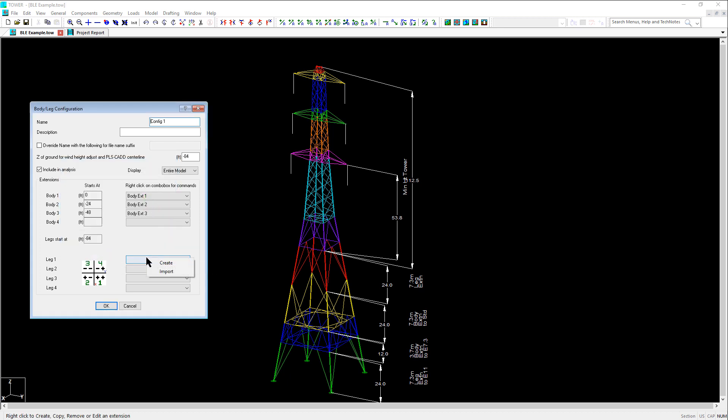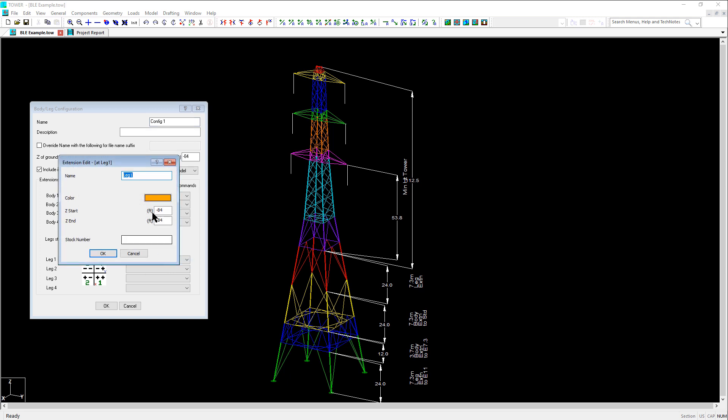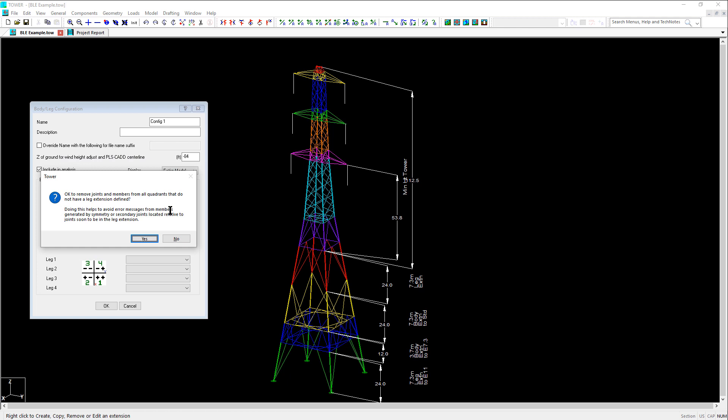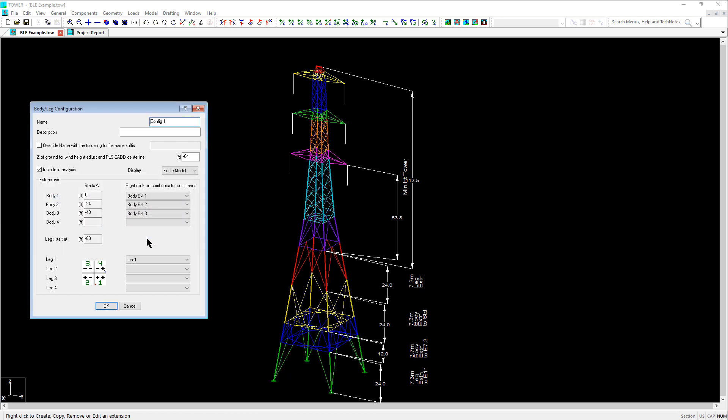And lastly, we right click on the first leg extension and click create. We adjust the Z start to negative 60 and click OK. We then see a message box asking if we'd like to remove joints and members in other quadrants that aren't already in another leg extension and remove symmetry and convert secondary joints to primary. Selecting yes is recommended and will help avoid running into errors later on.